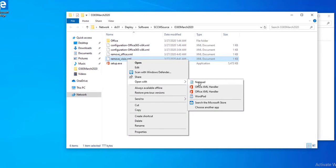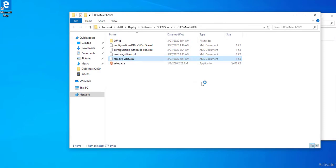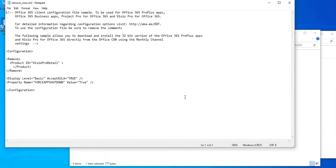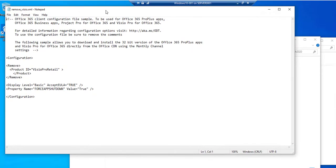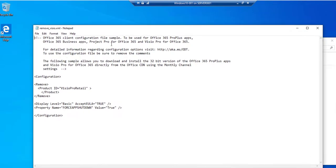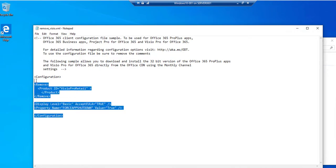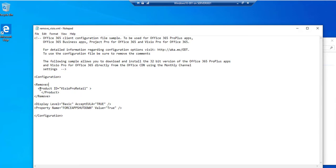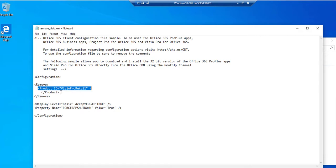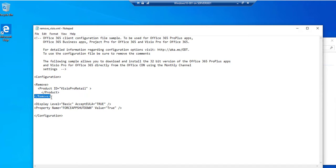So this is all there is to it. First is the configuration, and remove. The product ID is Visio Pro retail, and then you want to close it with product, and also you want to close remove with the slash remove here.